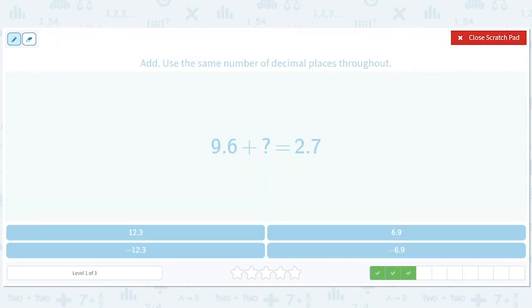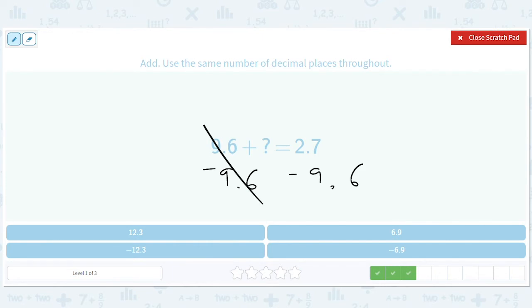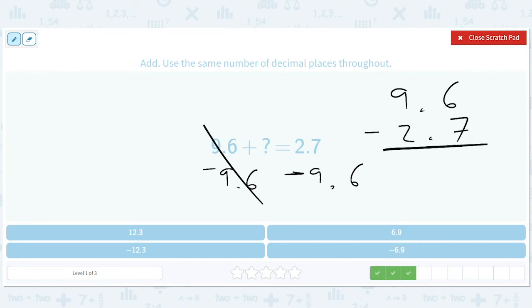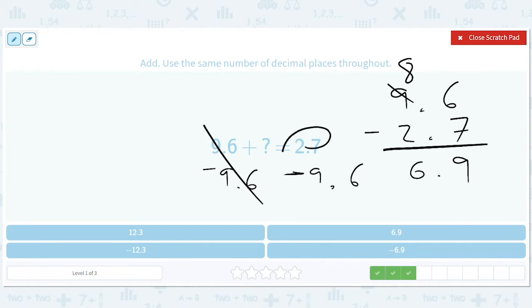Okay, now we're going to subtract 9.6 from both sides. When we have a negative and a positive, we can just do 9.6 minus 2.7 and flip the answer at the end. This gives us 6.9, but we know the answer is going to be negative 6.9, because 2.7 is smaller than 9.6 — so when you subtract 9.6 you get a negative number.